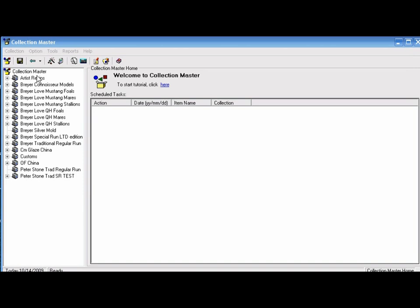All of these have been customized by me. It's very easy to add your own collection by clicking this button and filling out all the information. Here I've listed things by mediums: artist resins, chinas, custom glazes, etc.